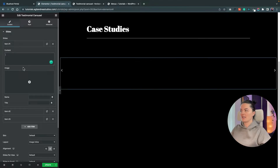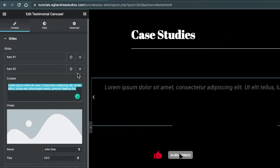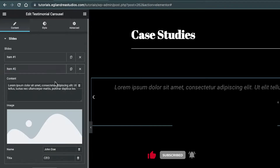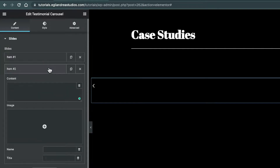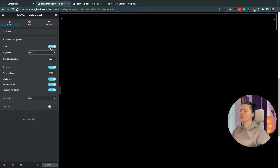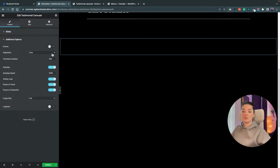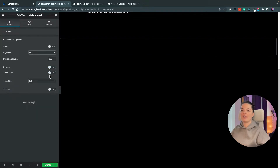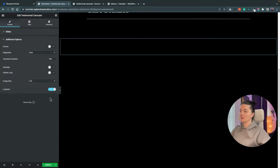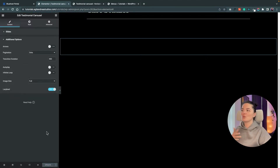Go to Additional Options and hide the arrows. We do want the dots. Set the transition to 500 — you can play around with that. Autoplay off, infinite loop off, and lazy load on — we always want lazy load on WordPress.